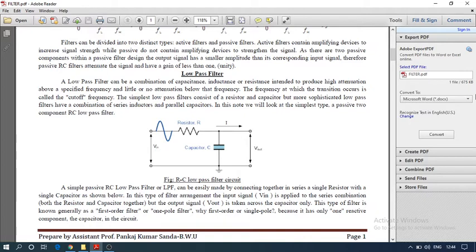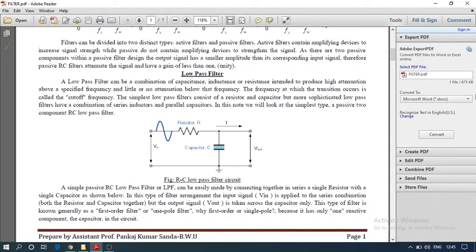Now we move to the passive low pass filter. It can be built using a resistor and capacitor. When we collect the output voltage across the capacitor, it is called a low pass filter. This is because capacitance is inversely proportional to frequency — as we increase frequency, the capacitive reactance decreases, so the voltage drop across the capacitor is low. When we decrease the frequency, the capacitance value increases, so the voltage drop is maximum — meaning V-in is approximately equal to V-out.